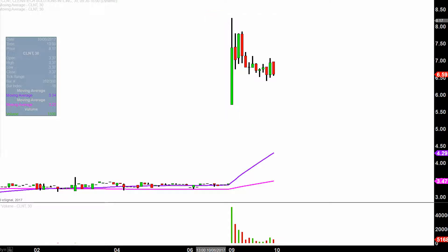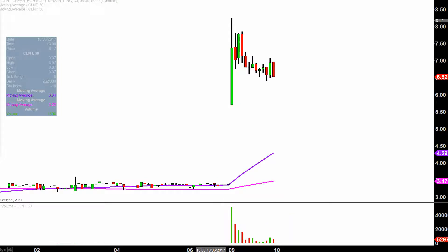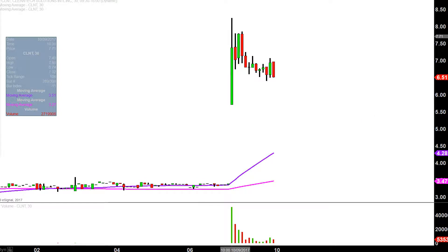Absolutely monster move today — not only from a price action perspective, but you look down here at the volume, and it's the biggest volume this chart has had in a very long time. Sure, volume has dropped off from the first opening 30 minutes, but all in all still a very volatile stock. What I want to do is map out some overall levels of support and resistance to keep an eye on as the week unfolds, given it's only Monday today.